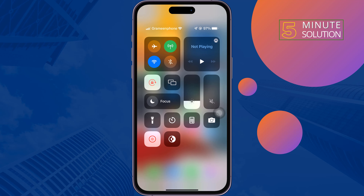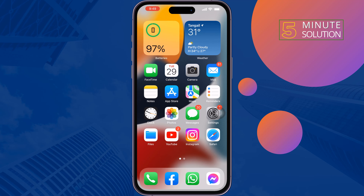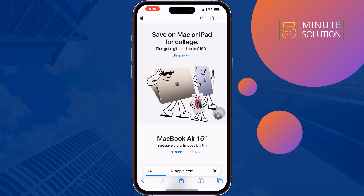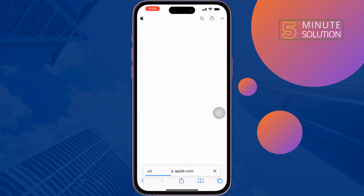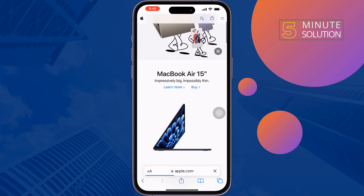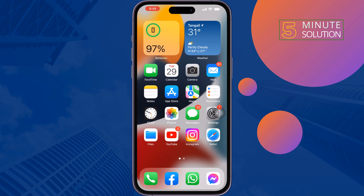If you're using a poor internet connection, try to use a very strong internet connection. To check your internet speed, open a website in your browser. If it's working properly, this means your internet doesn't have any issue. Then follow the second steps.